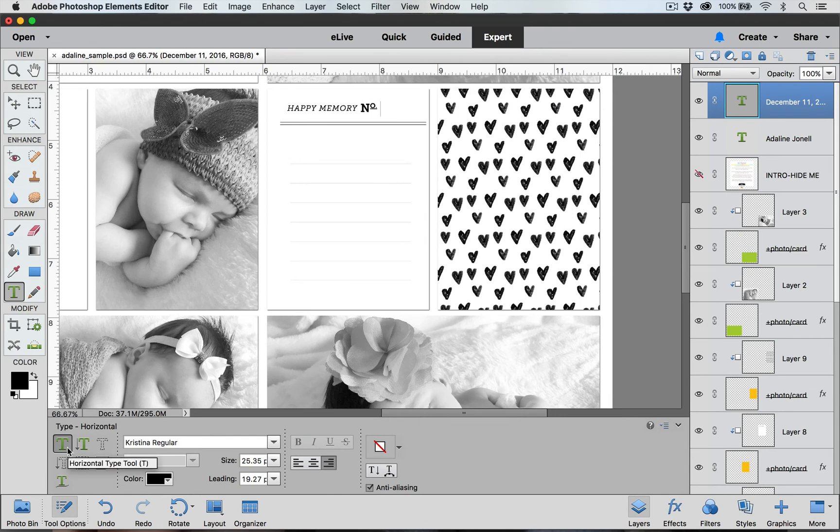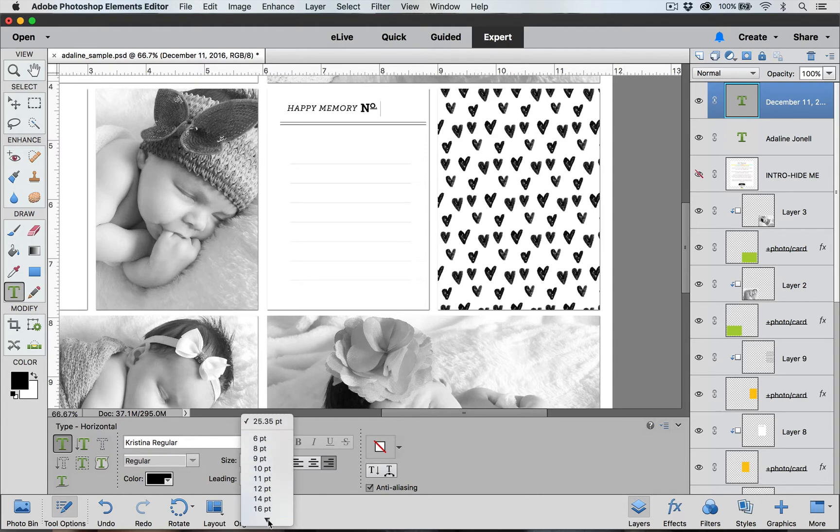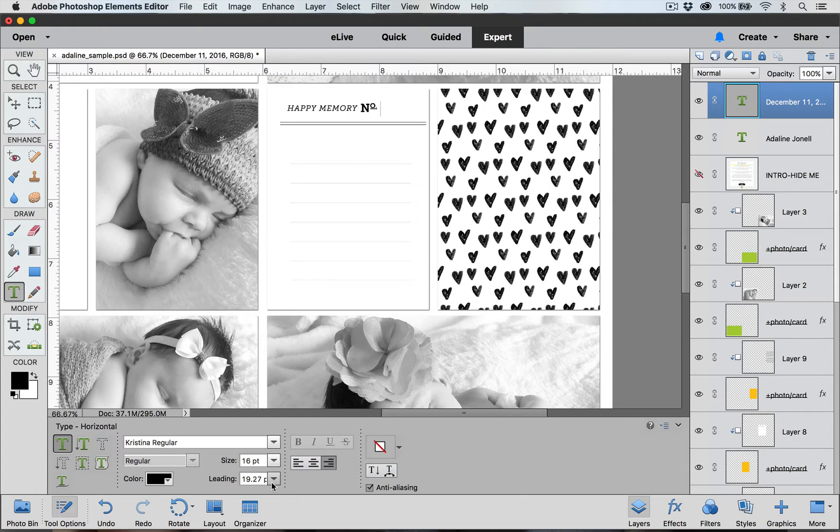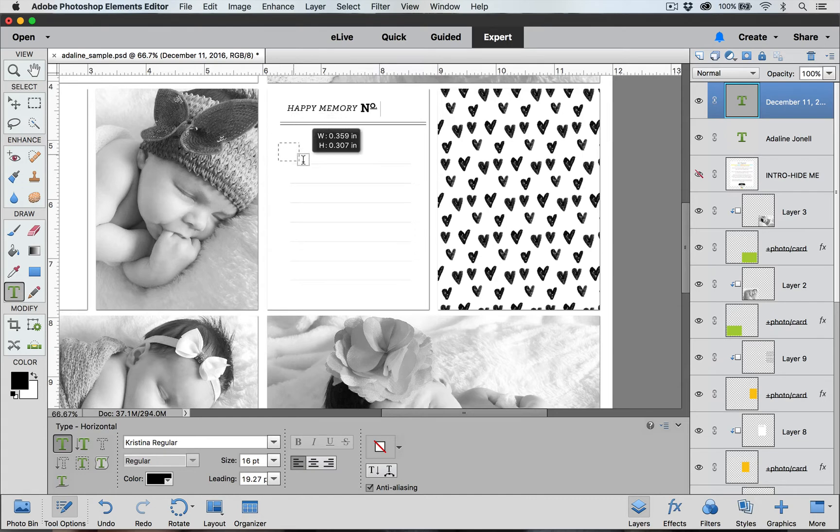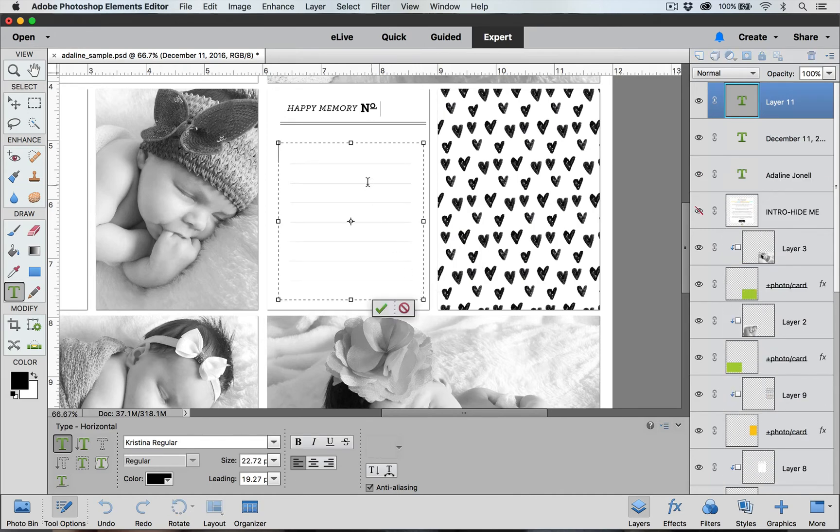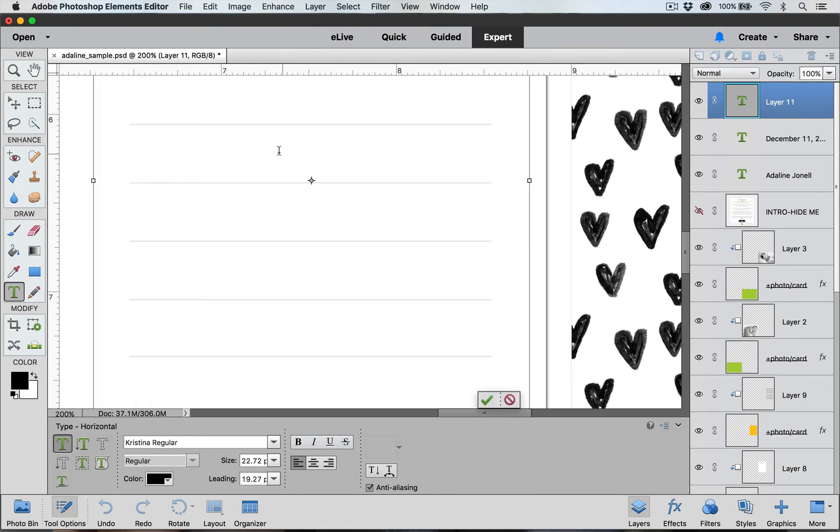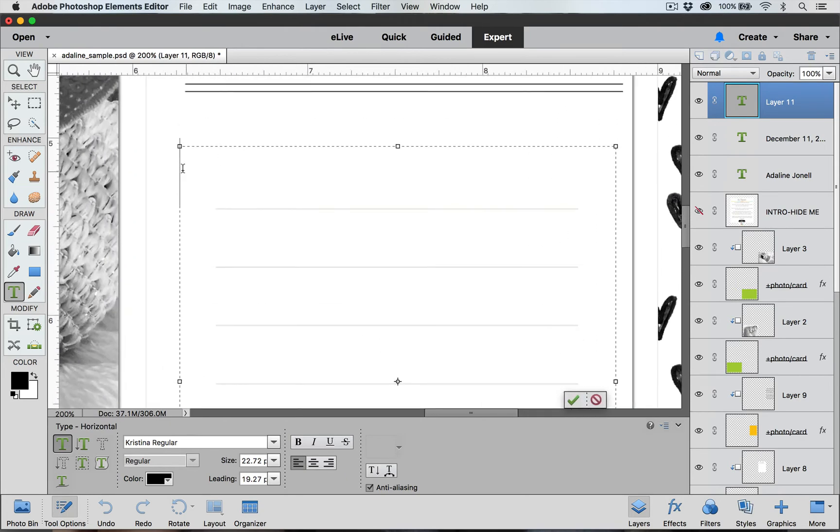Again I'm going to use the horizontal type tool. I'm going to be using the Christina font. The color is still black. For size I'm going to start at 16. For leading we'll just leave it right now at 19. For alignment I'm going to set my alignment as left. And now I'm going to click down and I'm going to drag my mouse so that I'm drawing a box where I want to add my journaling. Now if I zoom in you can see that my cursor is blinking up here and I can add in my text.